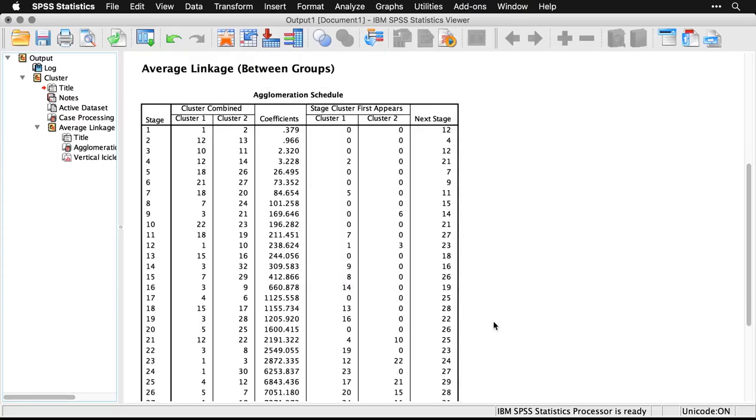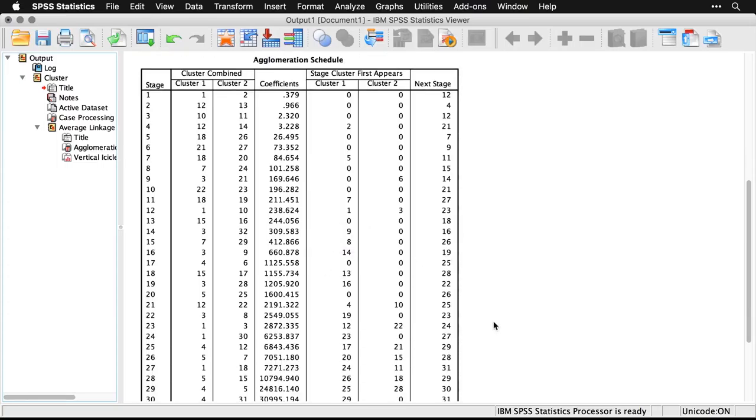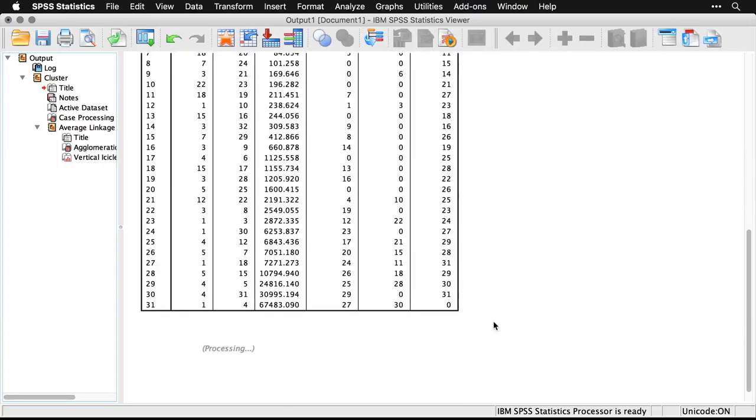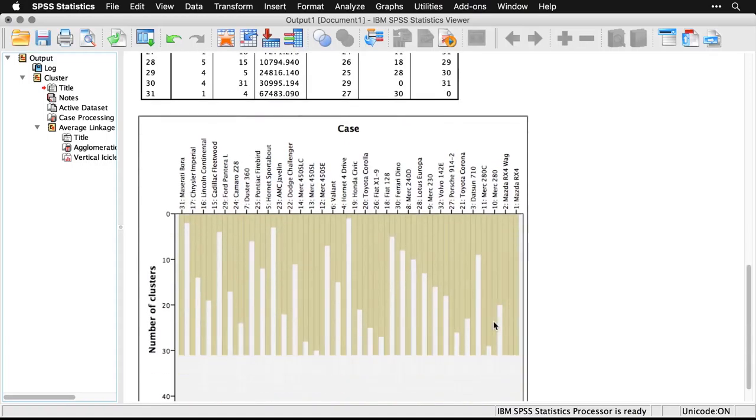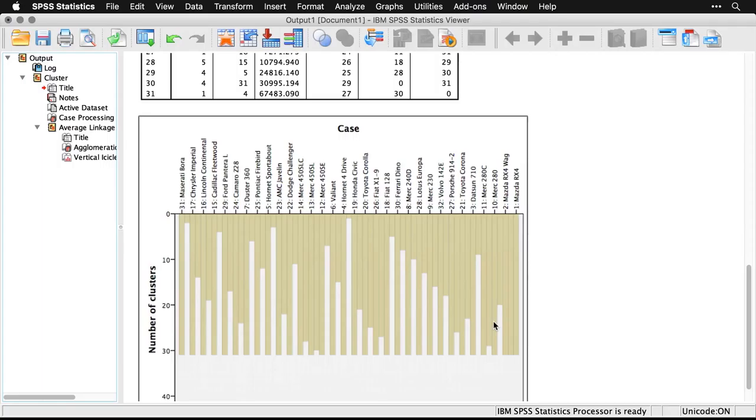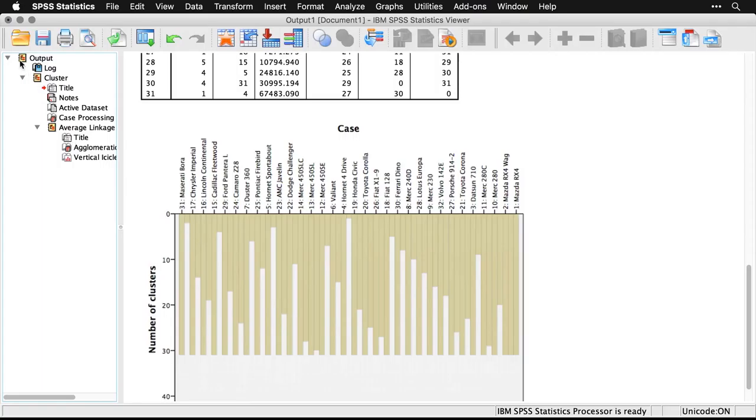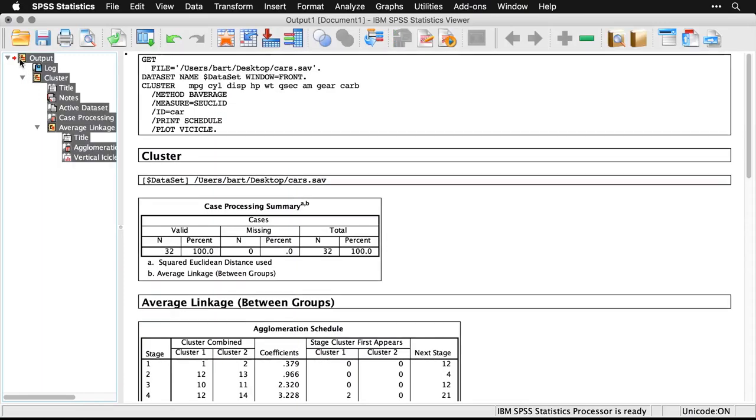Most of the time, though, I would just completely ignore this one. And this is called an icicle plot, and it shows sort of the same information about when various cases got dropped in with everything else. It's kind of pretty to look at. I find it kind of meaningless. And so truthfully, the default output for SPSS hierarchical clustering to me is not very helpful. In fact, it's so unhelpful, I'm just going to delete it all.